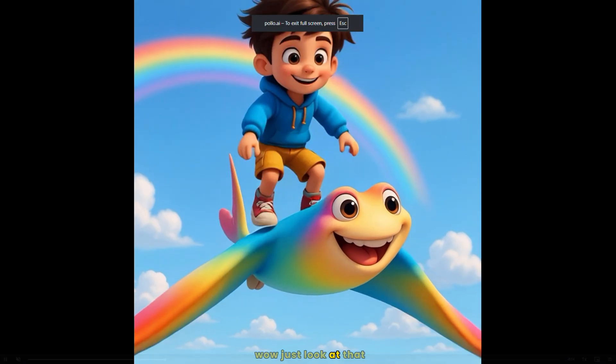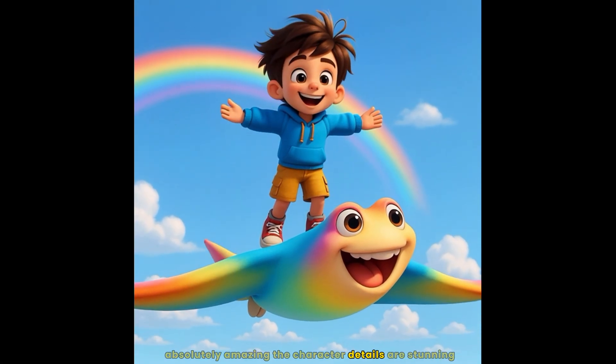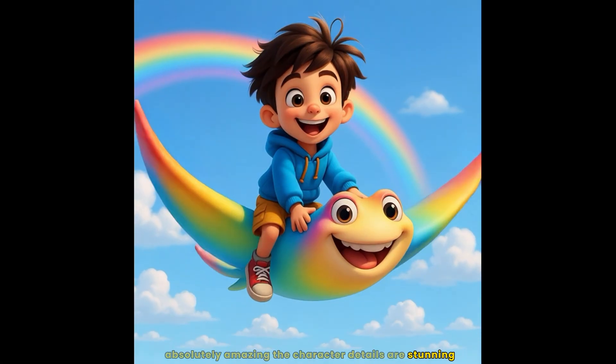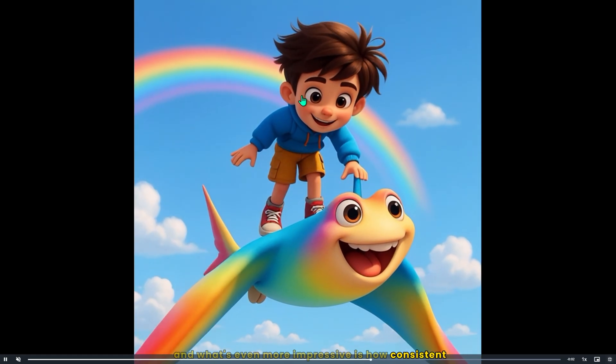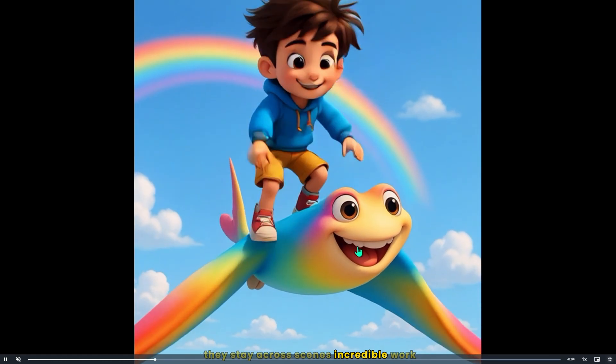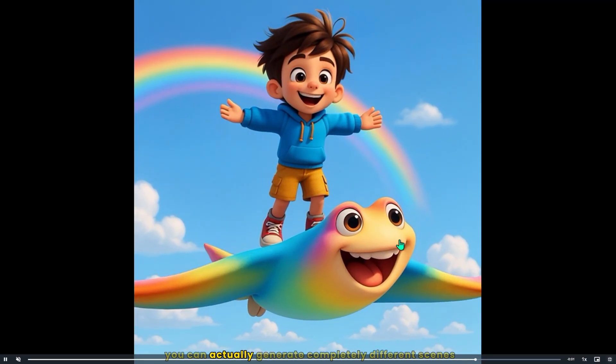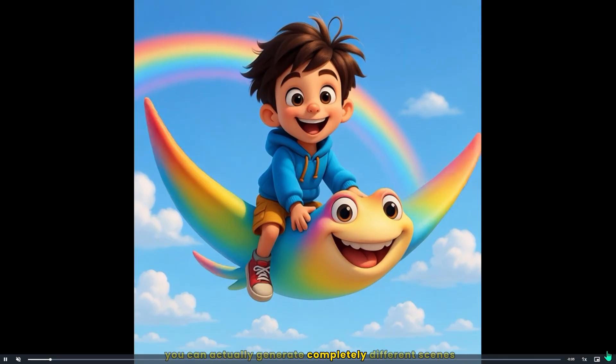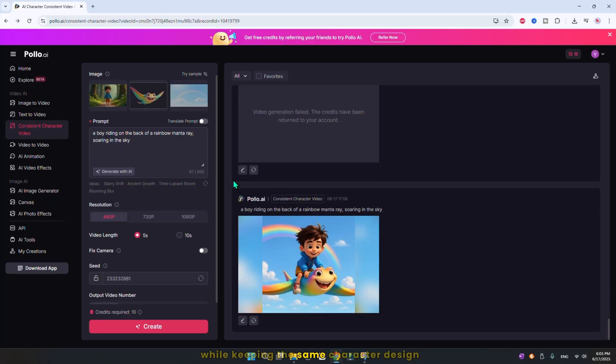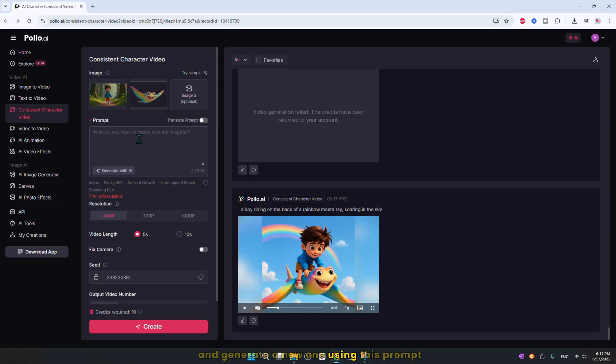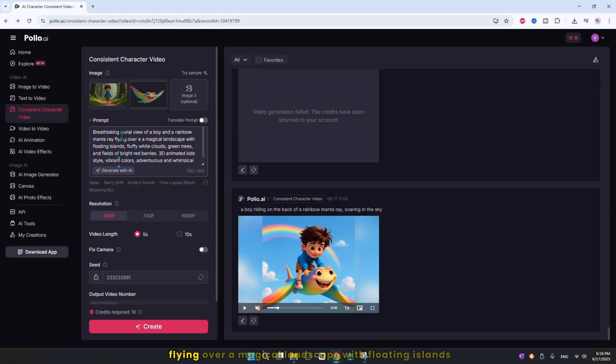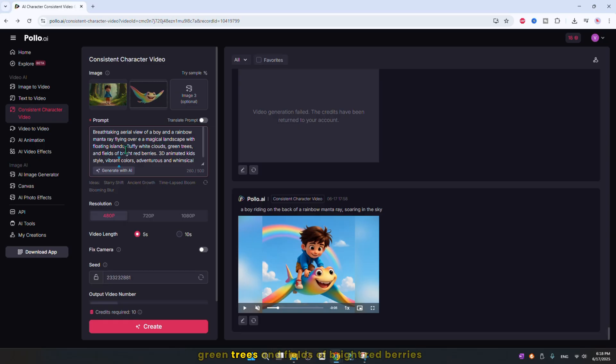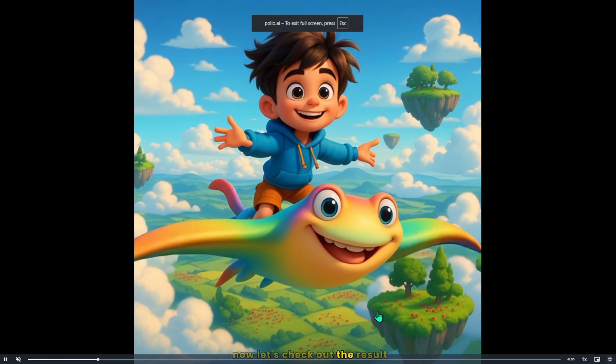Just look at that. Absolutely amazing. The character details are stunning. And what's even more impressive is how consistent they stay across scenes. Incredible work. But that's not all. You can actually generate completely different scenes while keeping the same character design. Let's try something magical. I'll remove this background image and generate a new one using this prompt. A breathtaking aerial view of a boy and a rainbow manta ray flying over a magical landscape with floating islands, fluffy white clouds, green trees, and fields of bright red berries. 3D animated kid style, vibrant colors, adventurous and whimsical atmosphere.